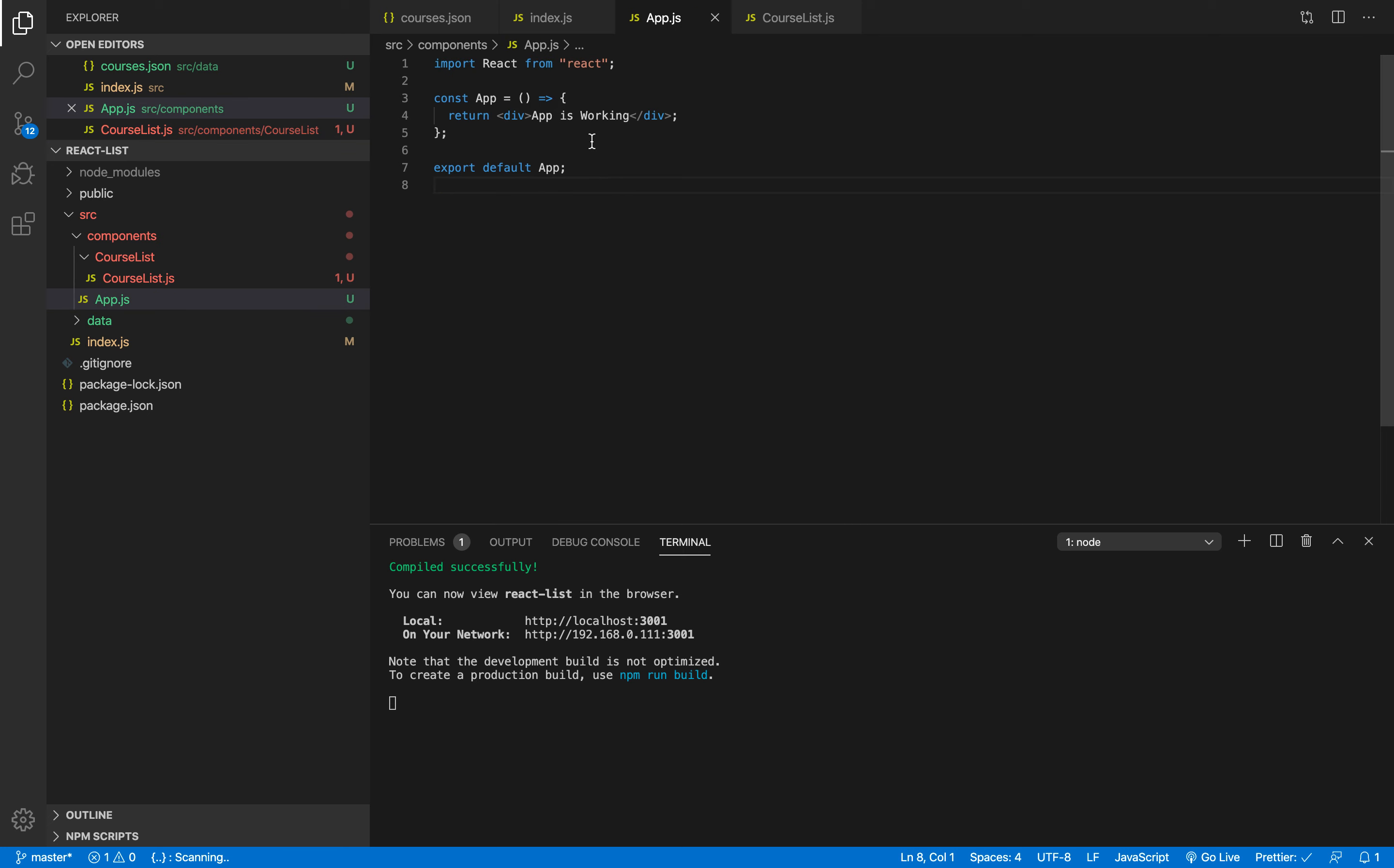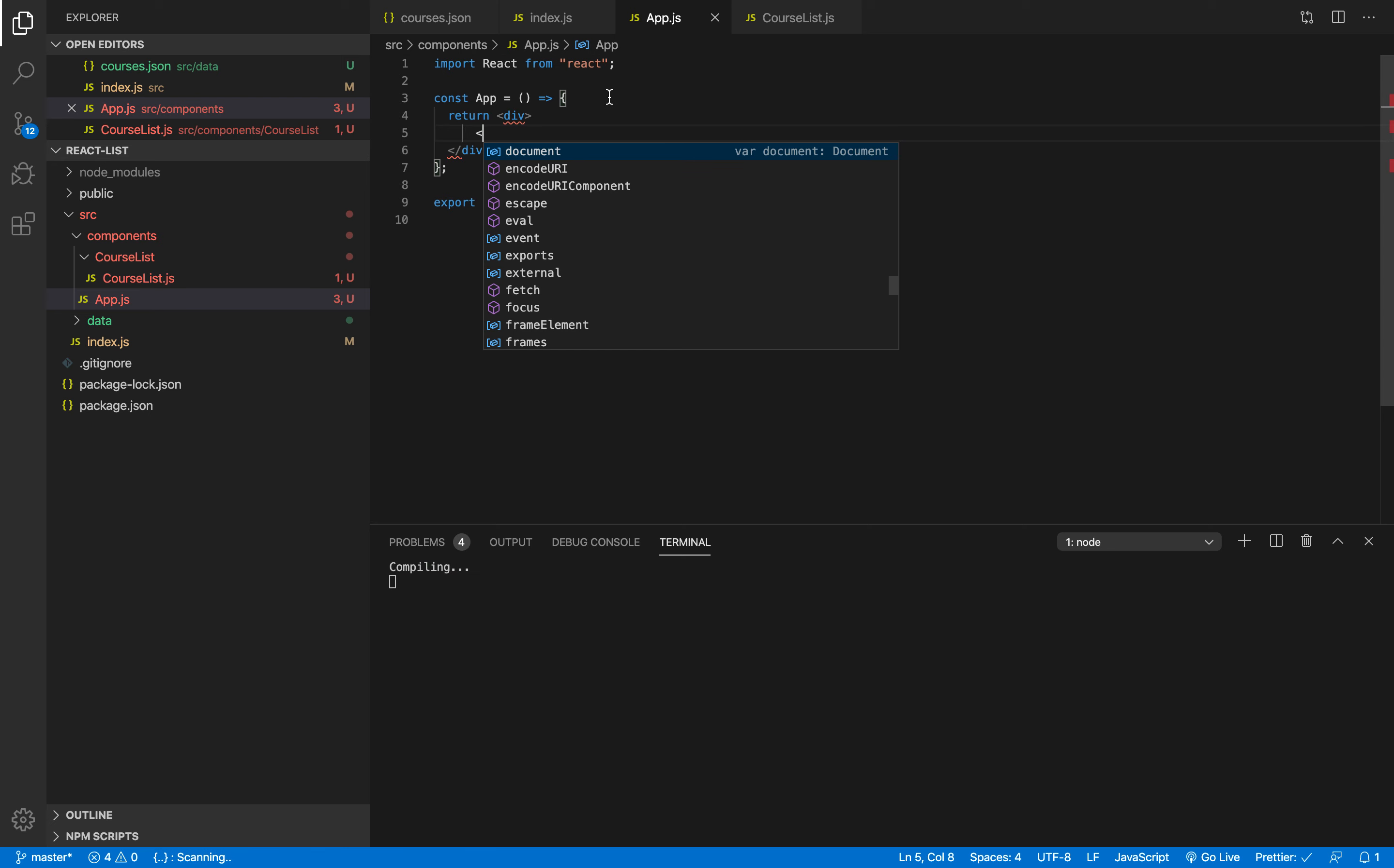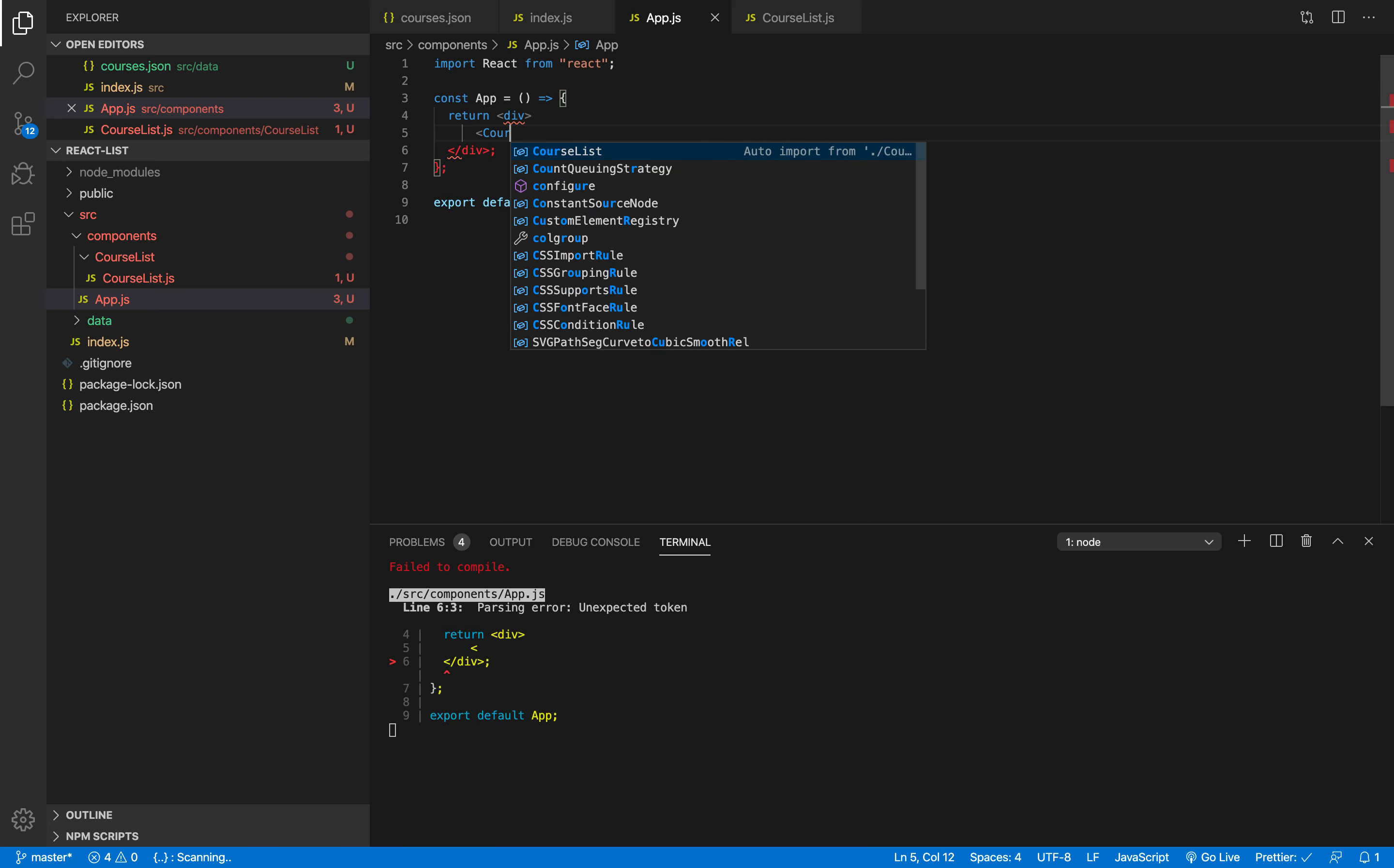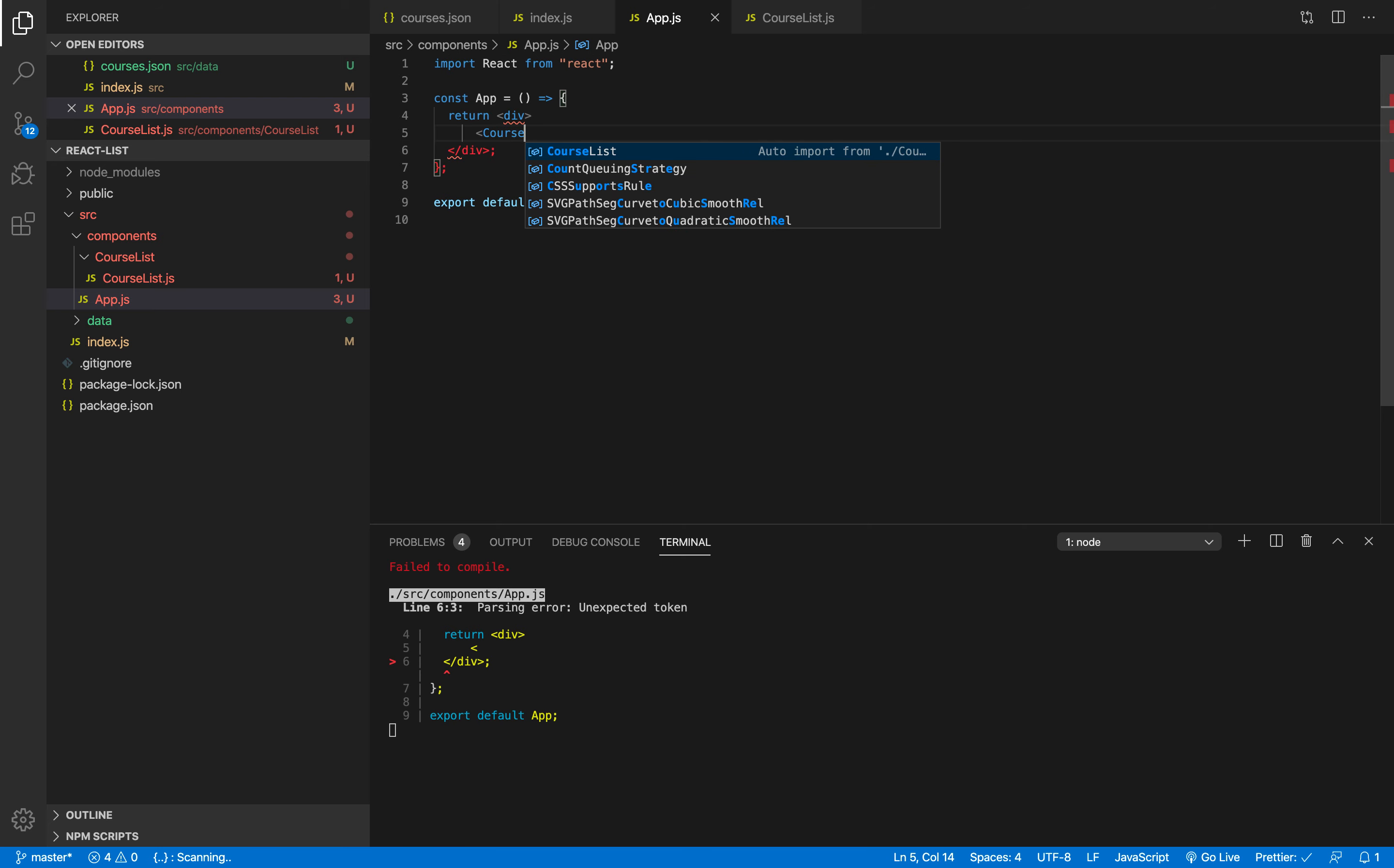So here I'm gonna remove app what is working and drop to a new line. I'm gonna open my code right here and I just can type courses. So as you can see we are getting this from the auto import extension that we have installed the previous time. It is suggesting for us that we want to import this courses list.